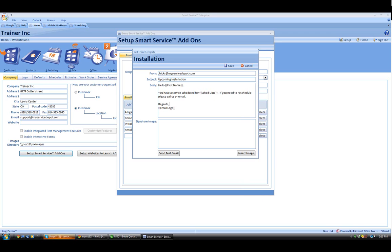Then, in the body of our email here, we're notifying our customer about their upcoming scheduled service they have with us, which we can also get from the Smart Field.